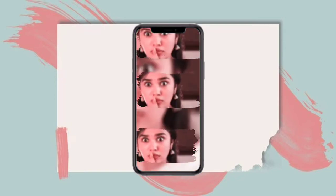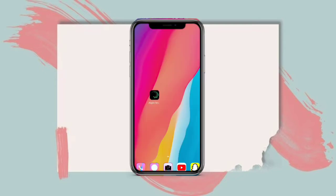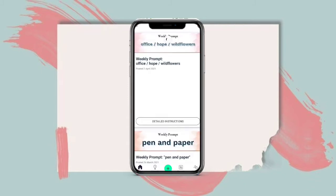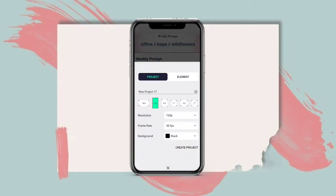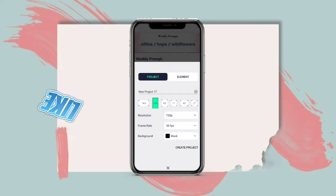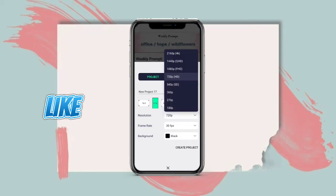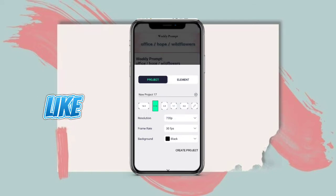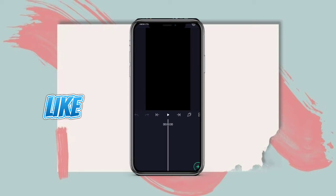If you want to open the button, you can select the frame rating. You can also use the frame rate, rotation, background, etc.